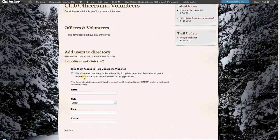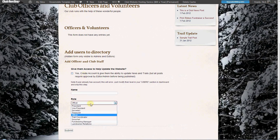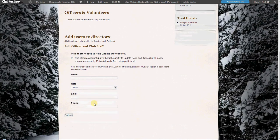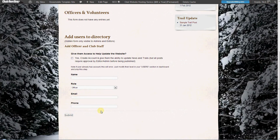Here you will add their name, their role, and their email or phone number if you want it listed on the website.